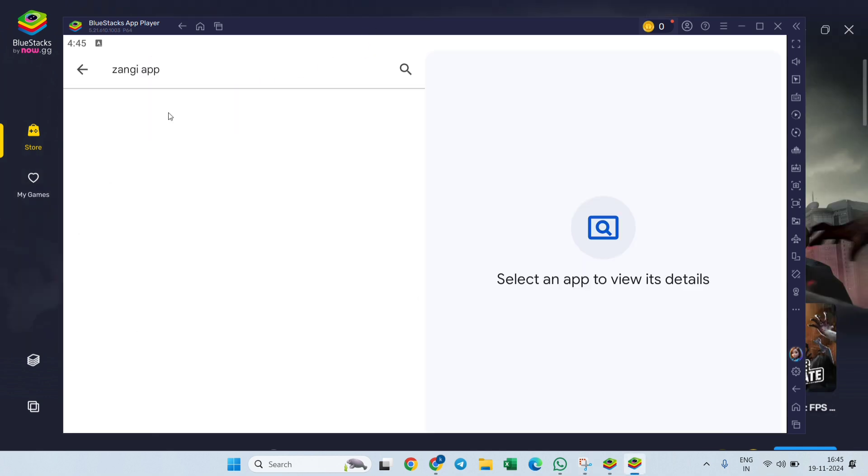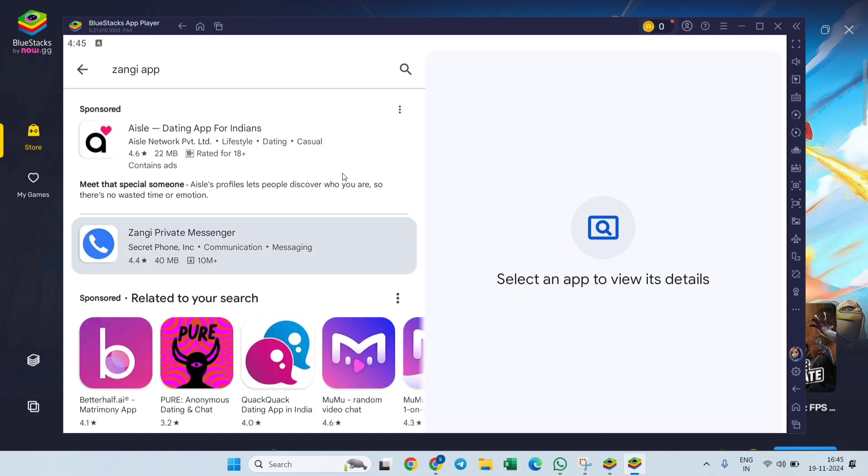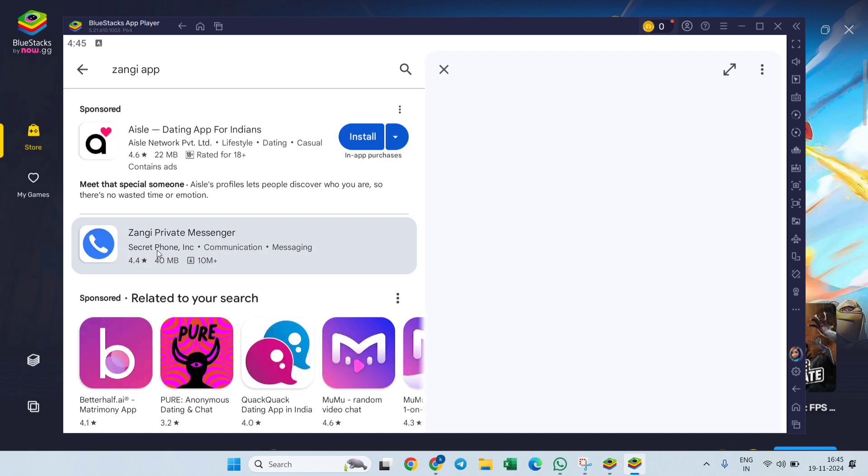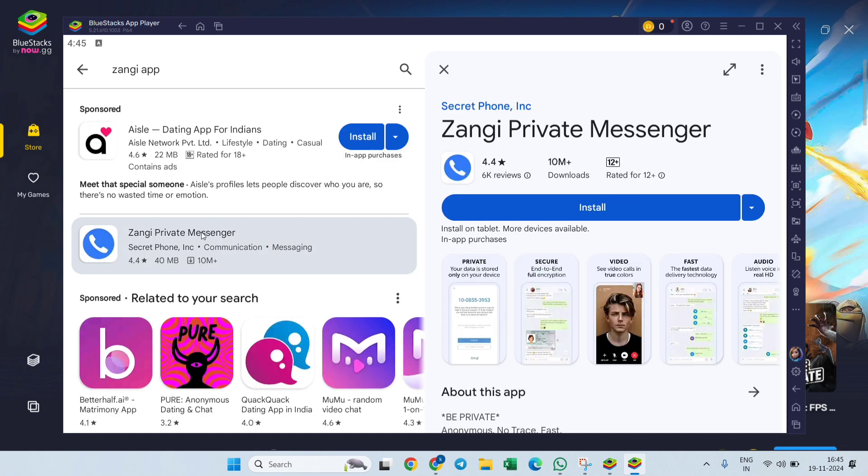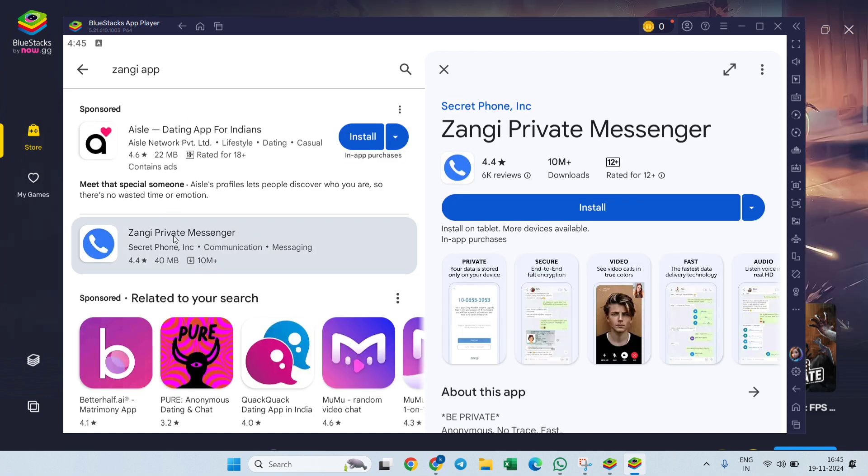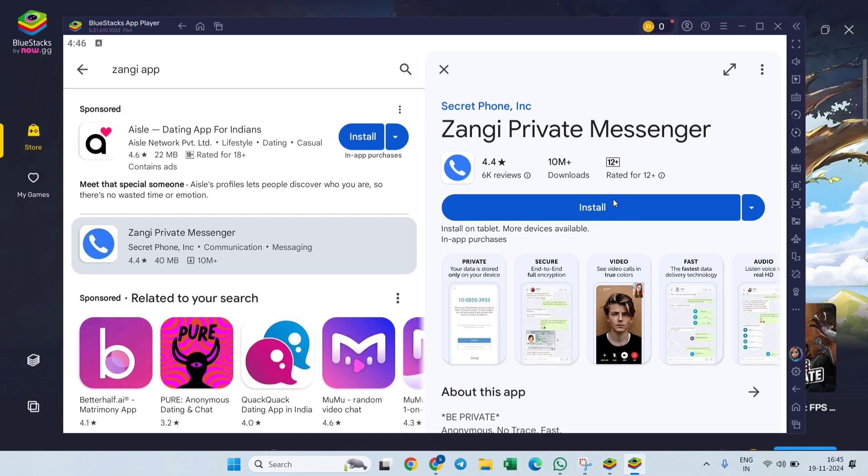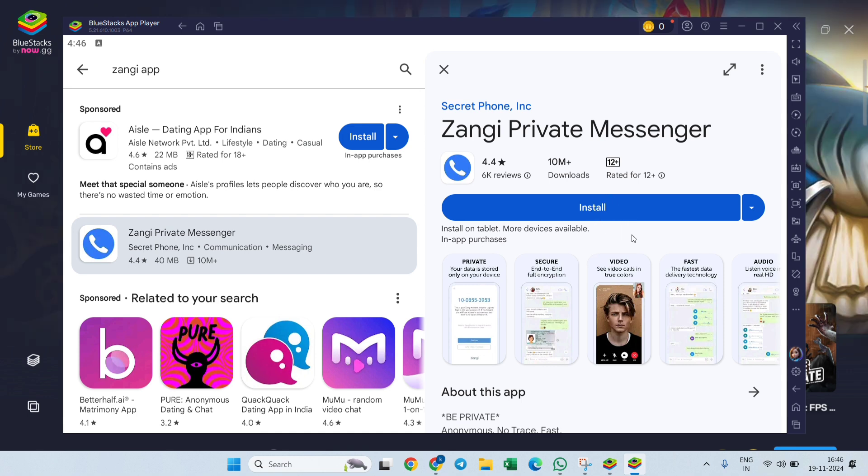Click on that, and here you will get the official Zangi Private Messenger application. Hit on this Install icon that you will see here. Once you click on that, the application will get installed and then you can sign into that.